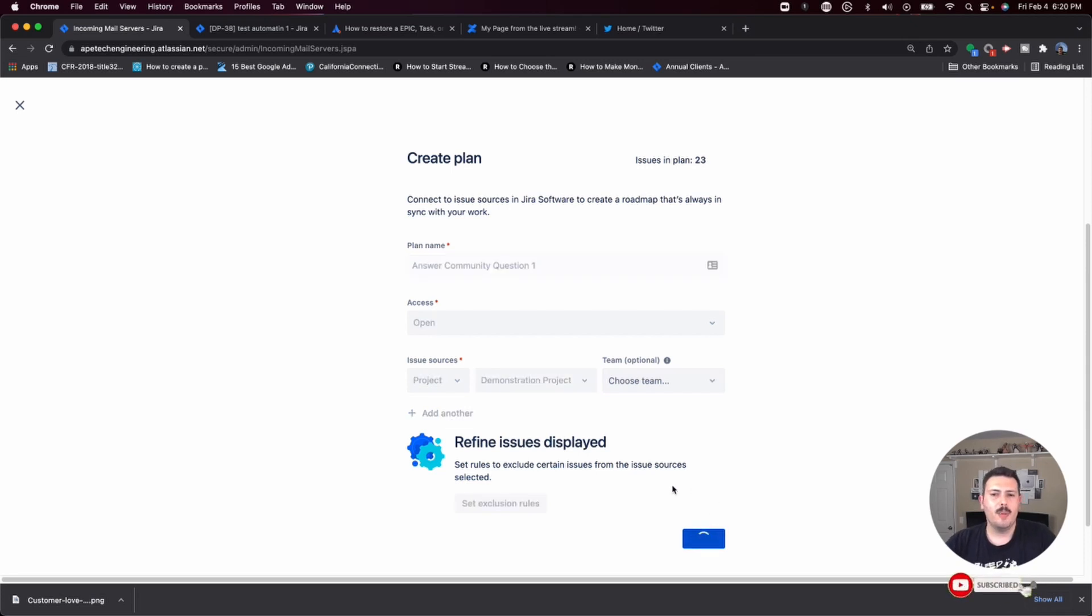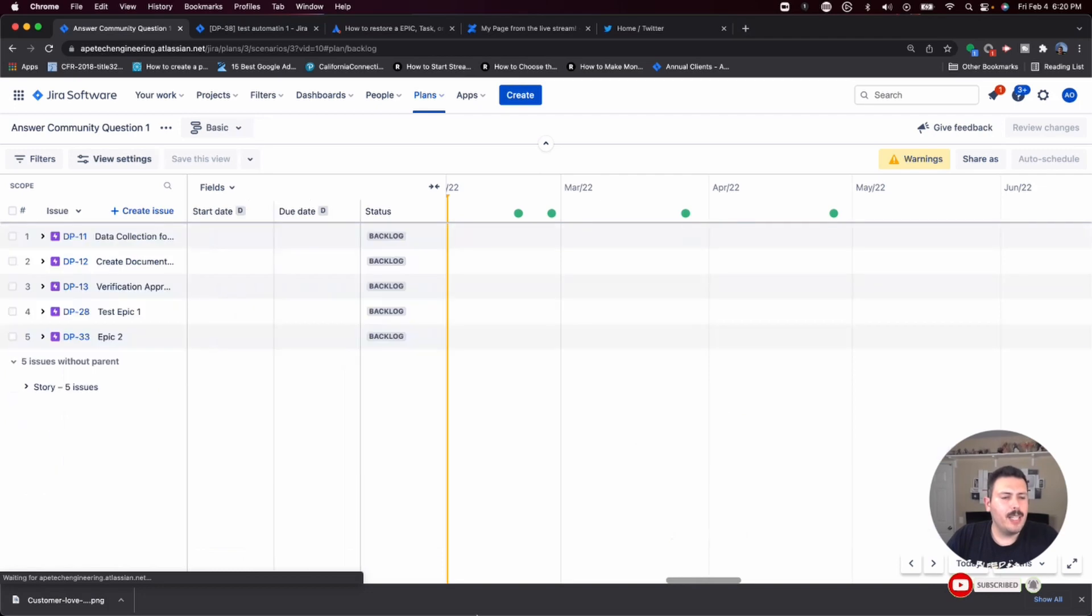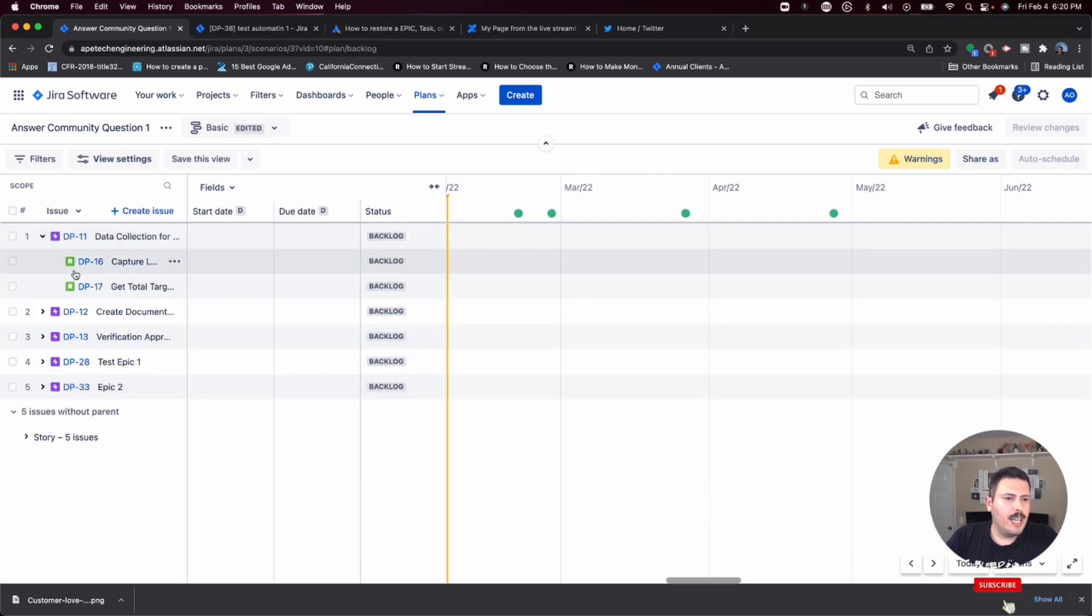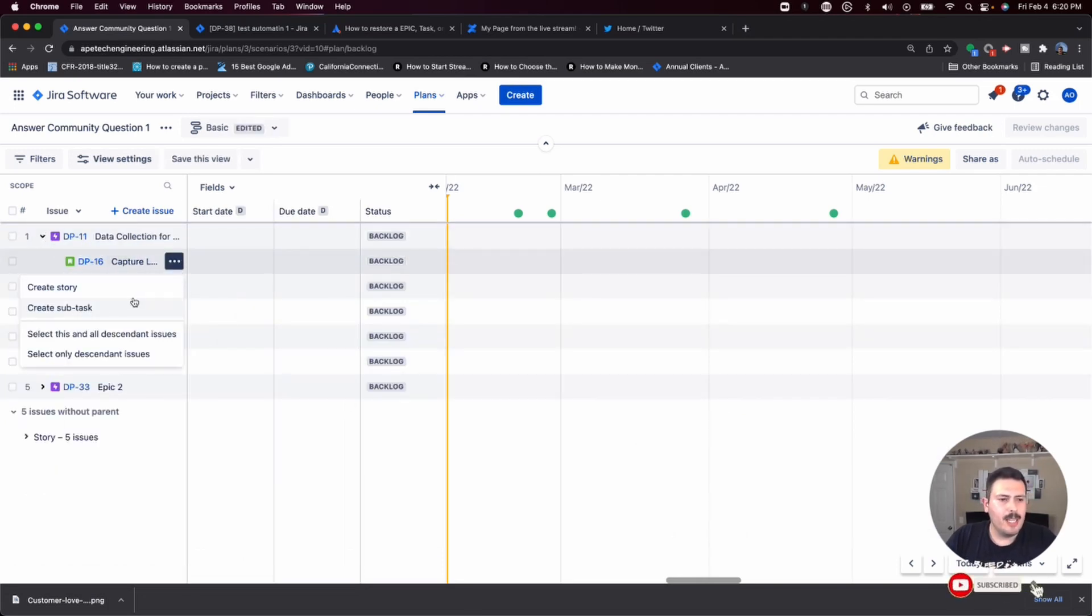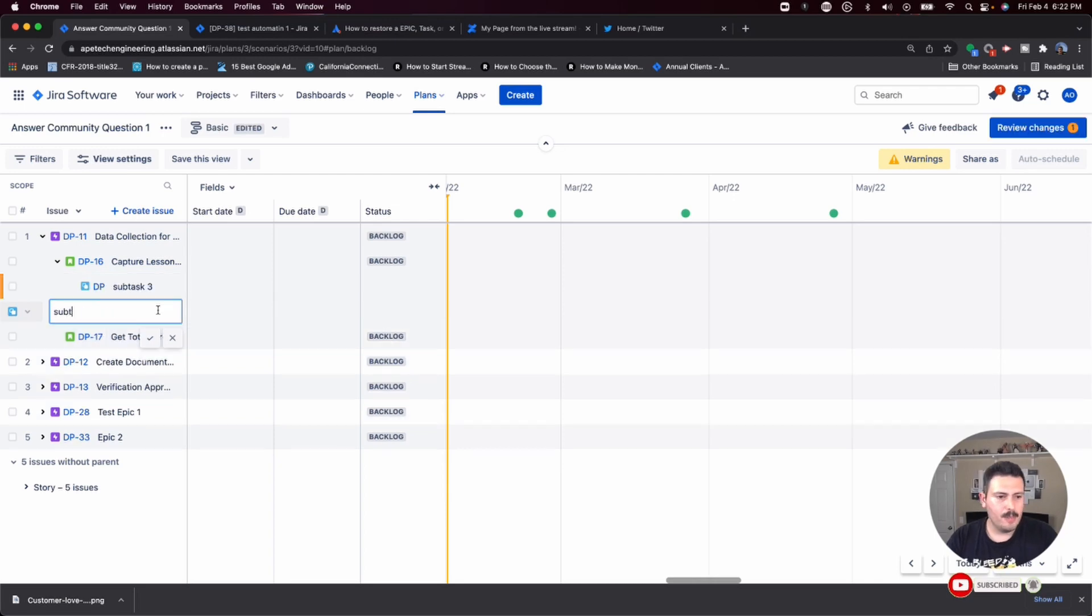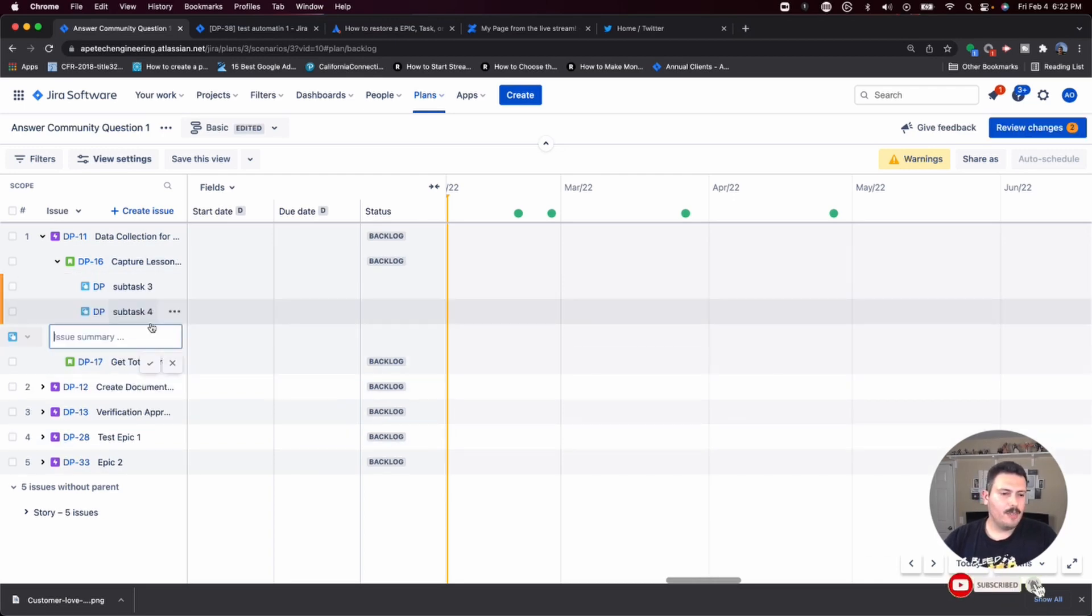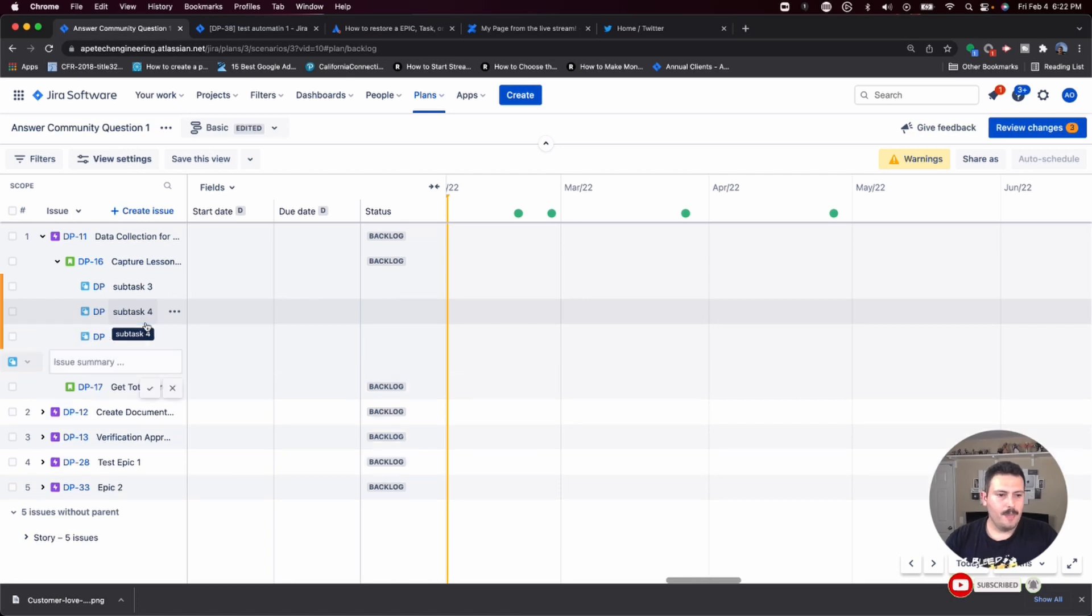So at this point, I have 23 issues that are automatically going to be coming in. I have some epics. I have the stories. Let me add a subtask. Let me add a couple of subtasks, subtask four and subtask five.